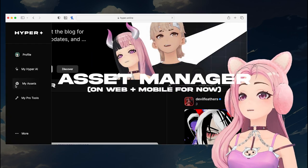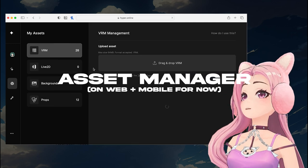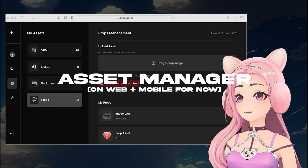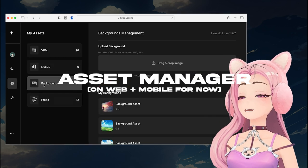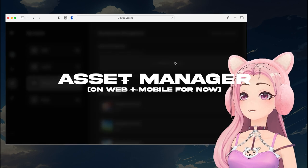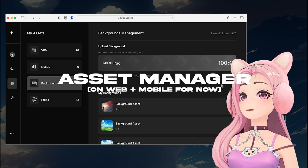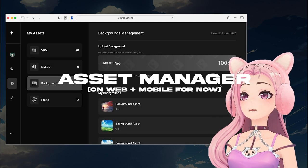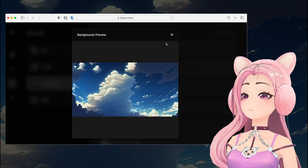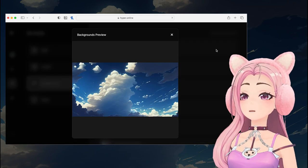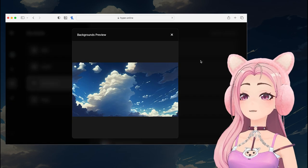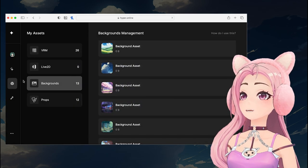Head on over to our website, log in, and then on the left-hand side go to My Assets. Here you're able to manage all of your assets like your avatar, your background, and your props. Once you've uploaded your items on web, it'll sync up on the desktop application.